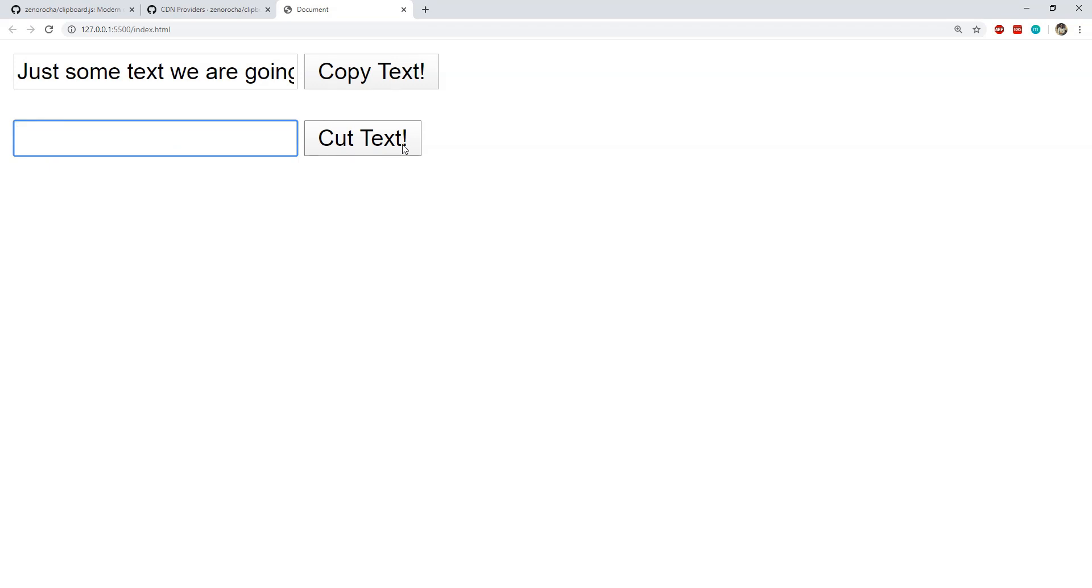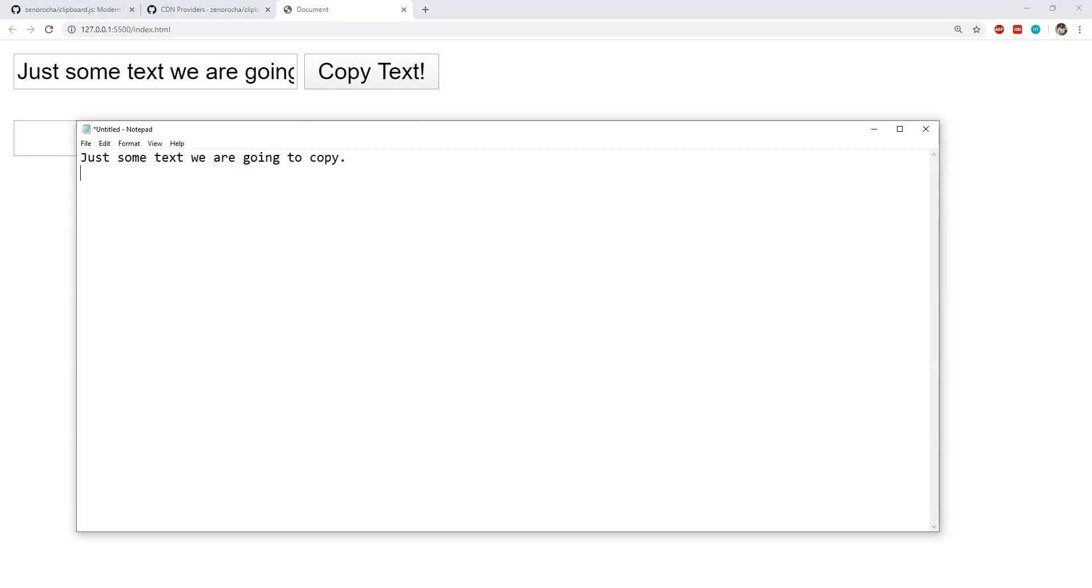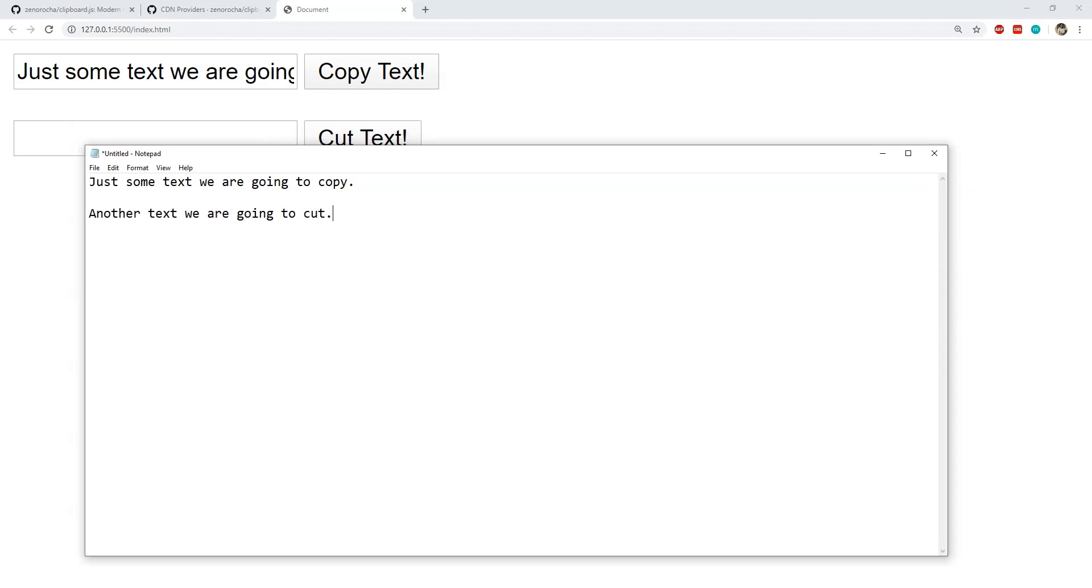You can see that the text has been removed from this input. When I am pressing ctrl v in this notepad then you can see that the text which was cut from this input is being pasted over here.